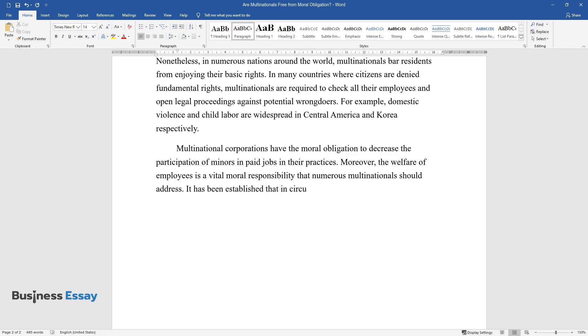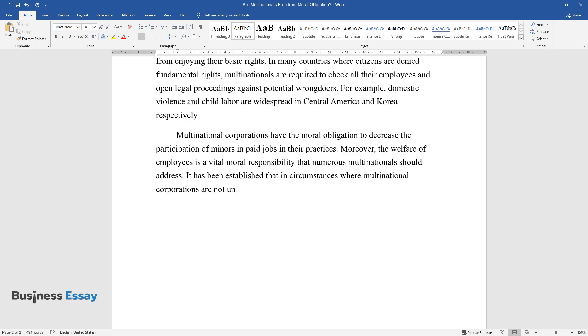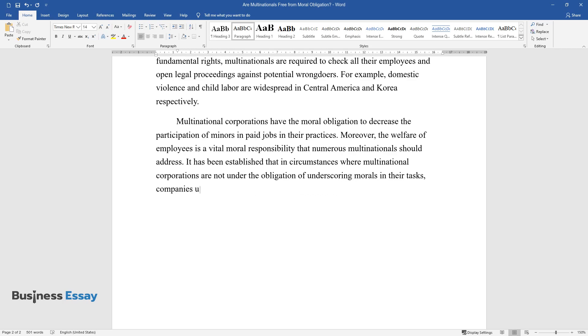It has been established that in circumstances where multinational corporations are not under the obligation of underscoring morals in their tasks, companies usually operate against societal anticipations.